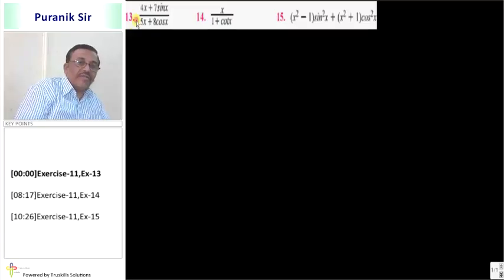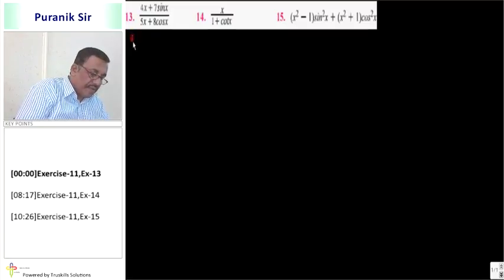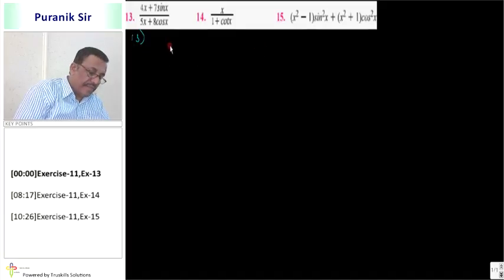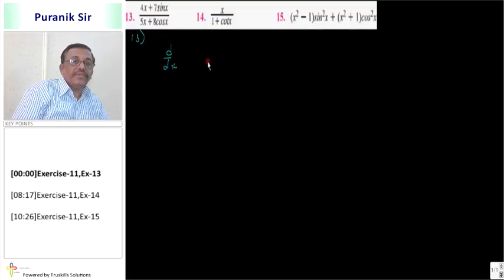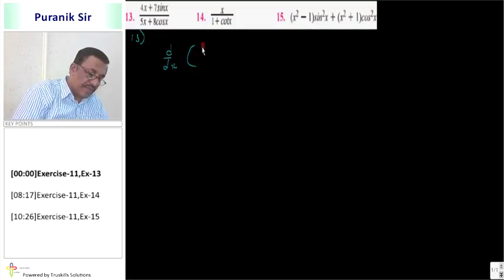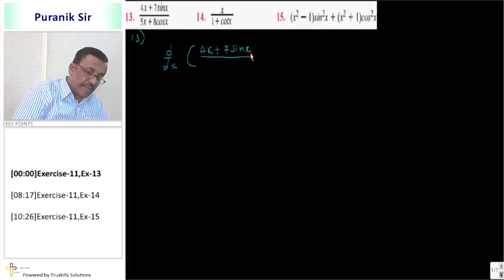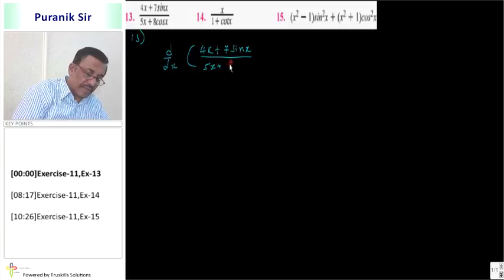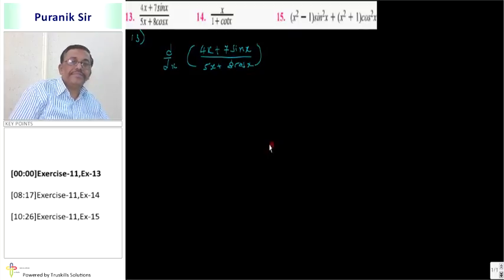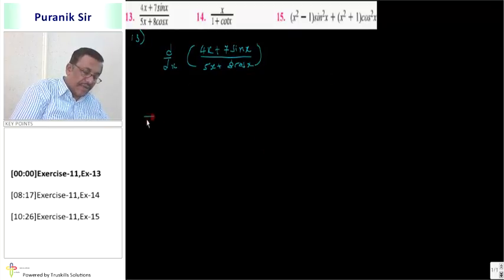Find d by dx of (4x + 7 sin x) upon (5x + 8 cos x). Here we apply the quotient rule — bhaagaakarana niyam.